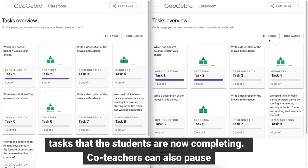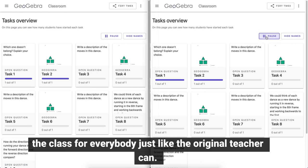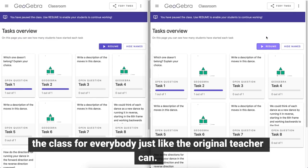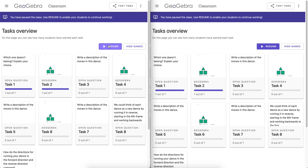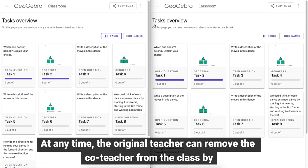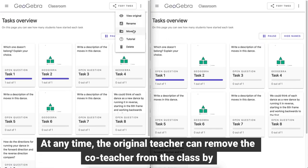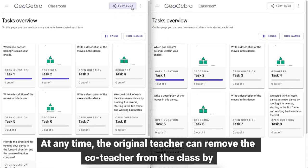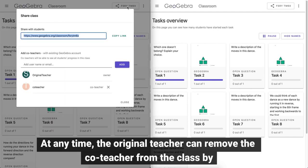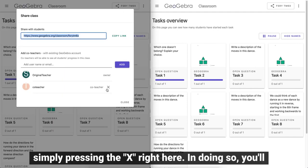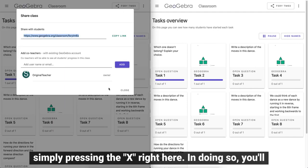Co-teachers can also pause the class for everybody, just like the original teacher can. At any time, the original teacher can remove the co-teacher from the class by simply pressing the X right here.